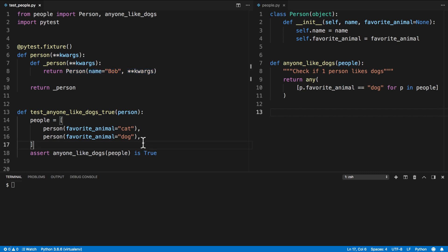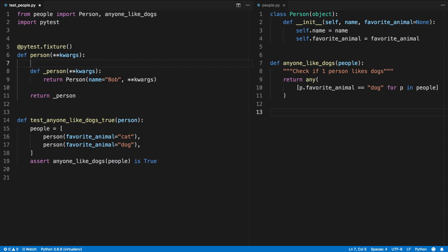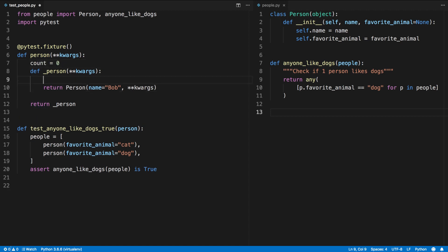Let's extend this a bit further and not have it call every person Bob but instead generate a unique name each time. We'll add a count variable outside of the nested function.